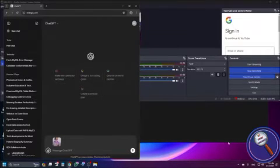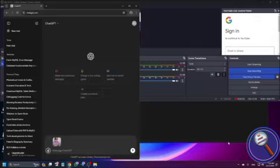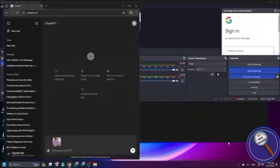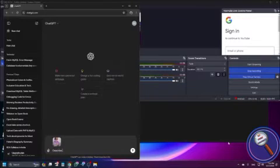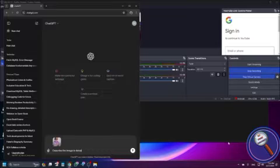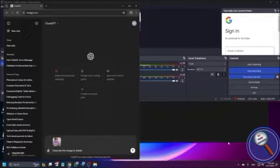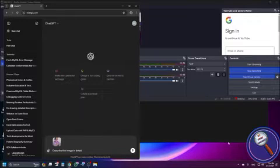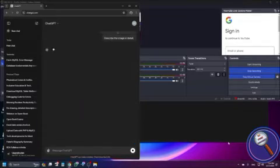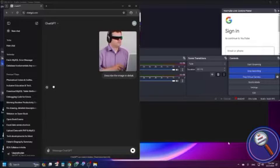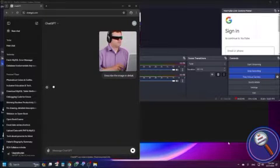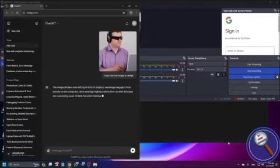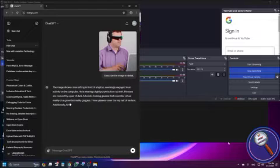So now next you need to just find the edit box again and type, describe the image in detail. Okay, so describe the image in detail. So let's press enter and ChatGPT is generating the content for us. To check the content, I am pressing app arrow.